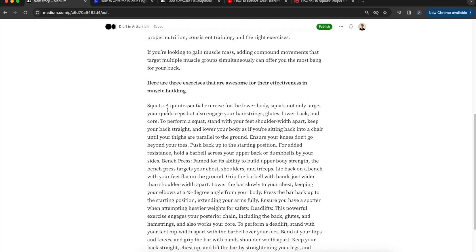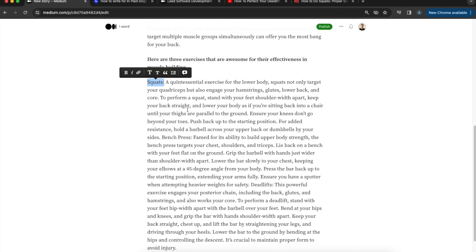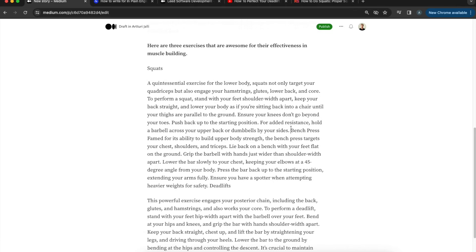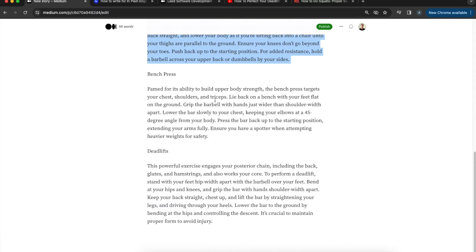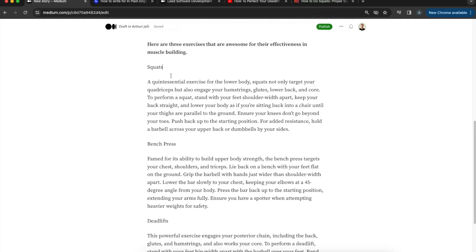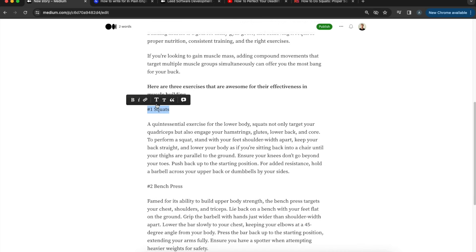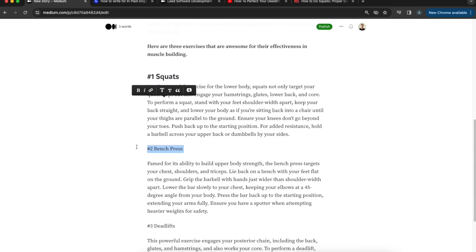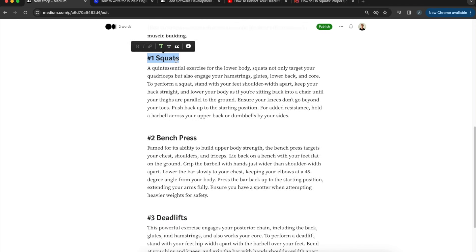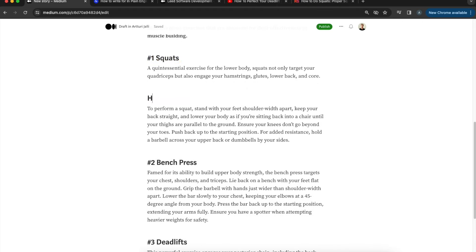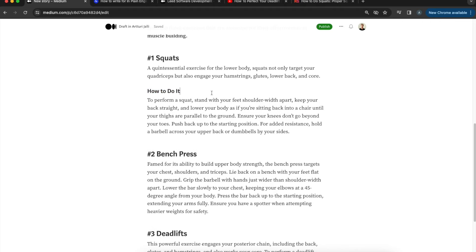Now I'll break this post into sections with subheadings — squats, bench press, and deadlifts. I'll add numbers and highlight each section title, then click the big 'T' icon to format them as headings. If you have sub-subsections, use the smaller 'T' for a lower-level heading. This turns a wall of text into a nicely structured post with a title, subtitle, image, short introduction, and labeled sections.